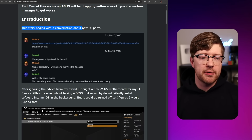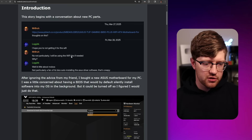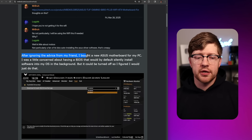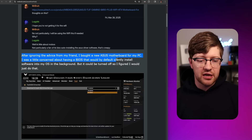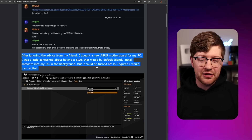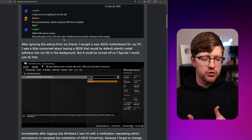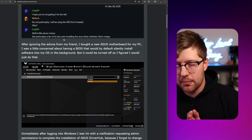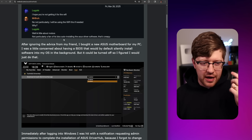The story begins with a conversation about new PC parts. I hope you're not getting it for the Wi-Fi — not particularly, but I'll be using the Wi-Fi if needed. I don't know a lot about MOBOs. After ignoring the advice from my friend, I bought a new ASUS motherboard for my PC. I was a little concerned about having a BIOS that would try to silently install software into my OS in the background, but it could be turned off, so I figured I would just do that.